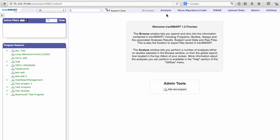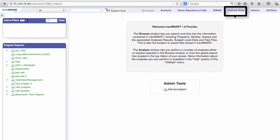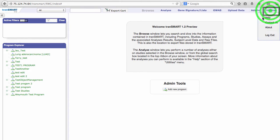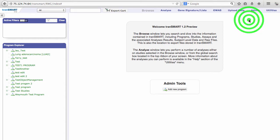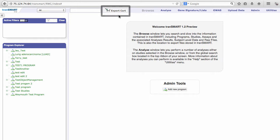You'll also notice new tabs in the top menu bar, including GWAS, Upload Data, and Utilities, which includes links for help and contact resources. There's also a new Export Cart icon in the top menu bar.